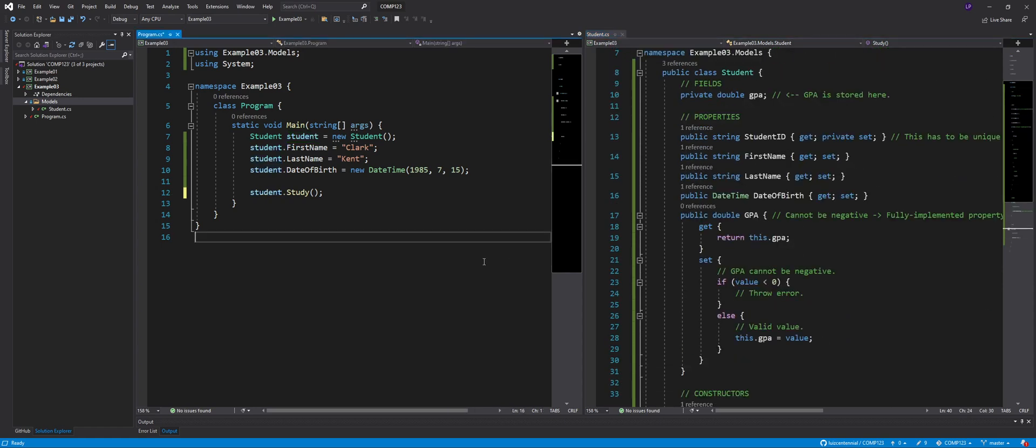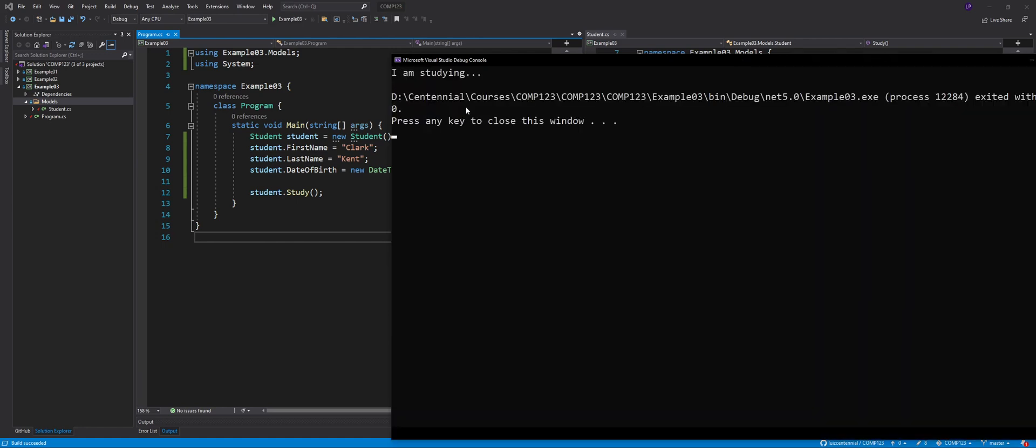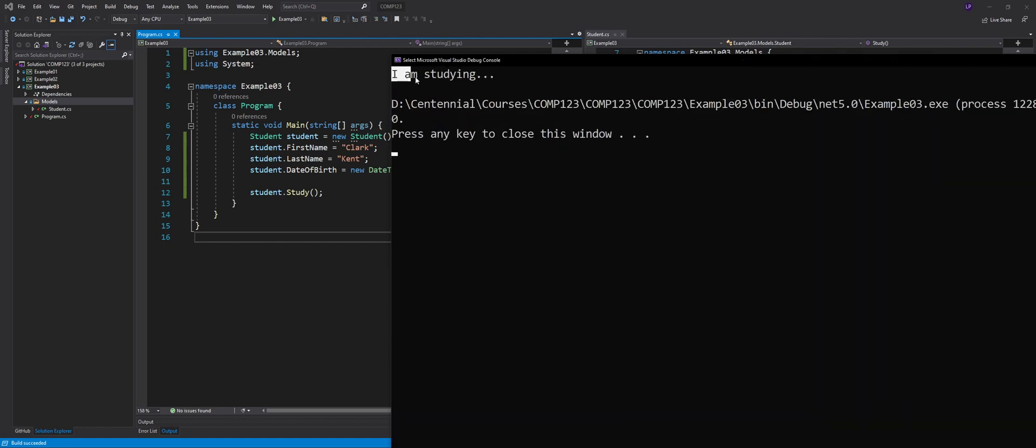And if I run this. Yeah, awesome. I am studying. So this works. Perfect.